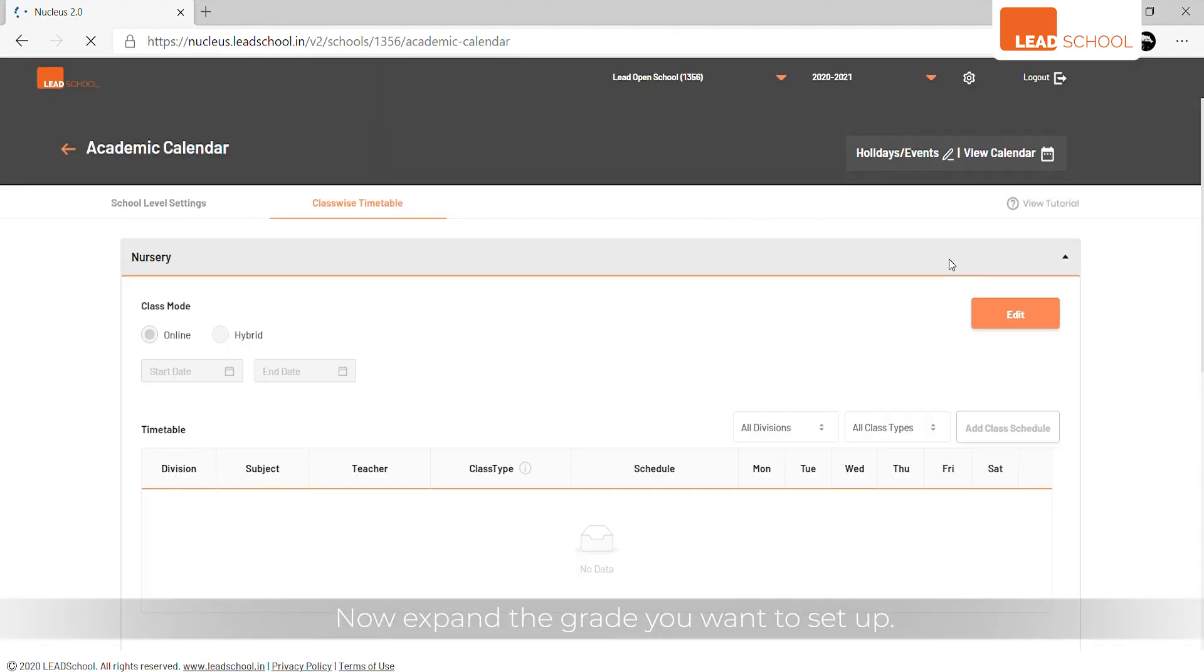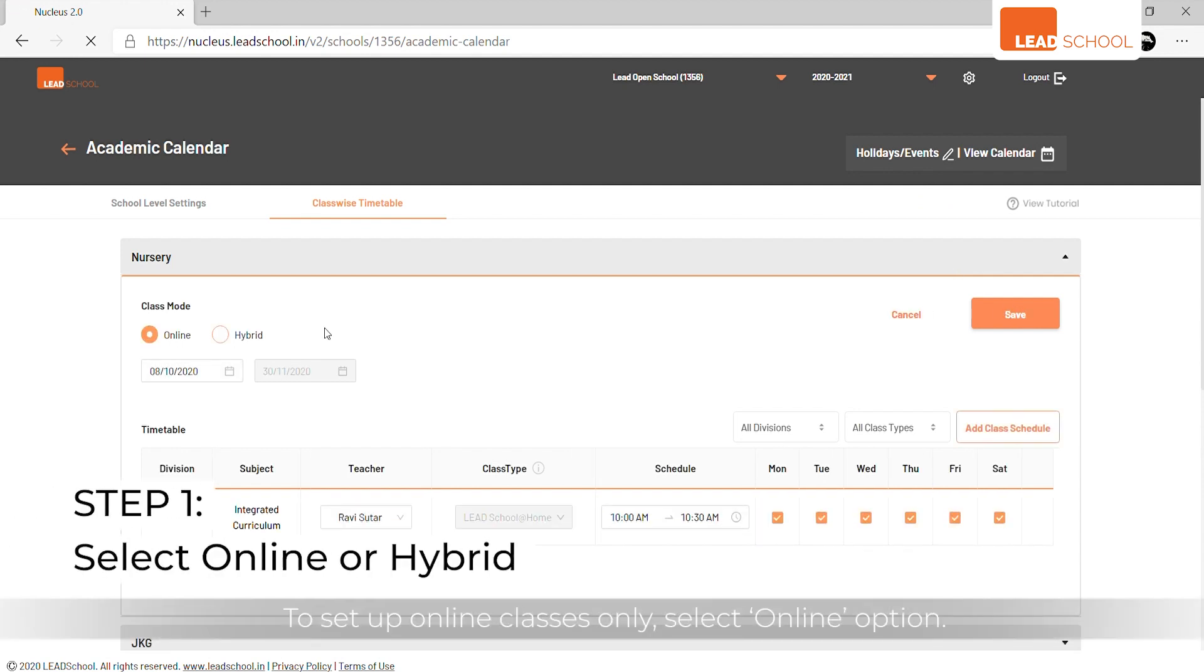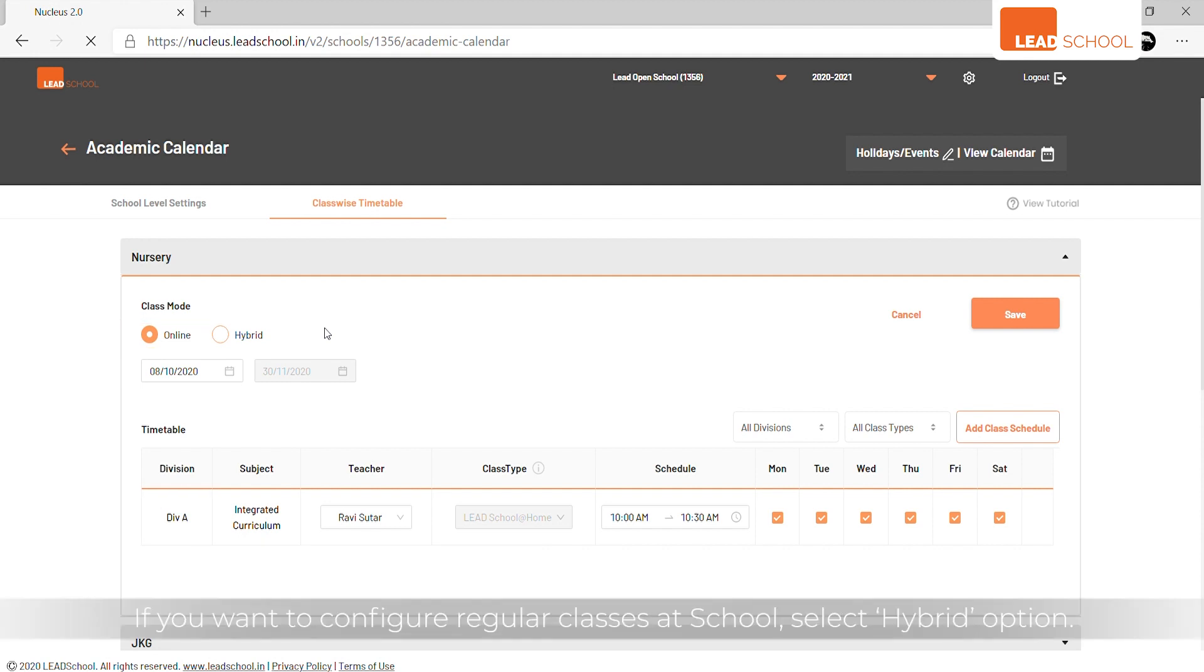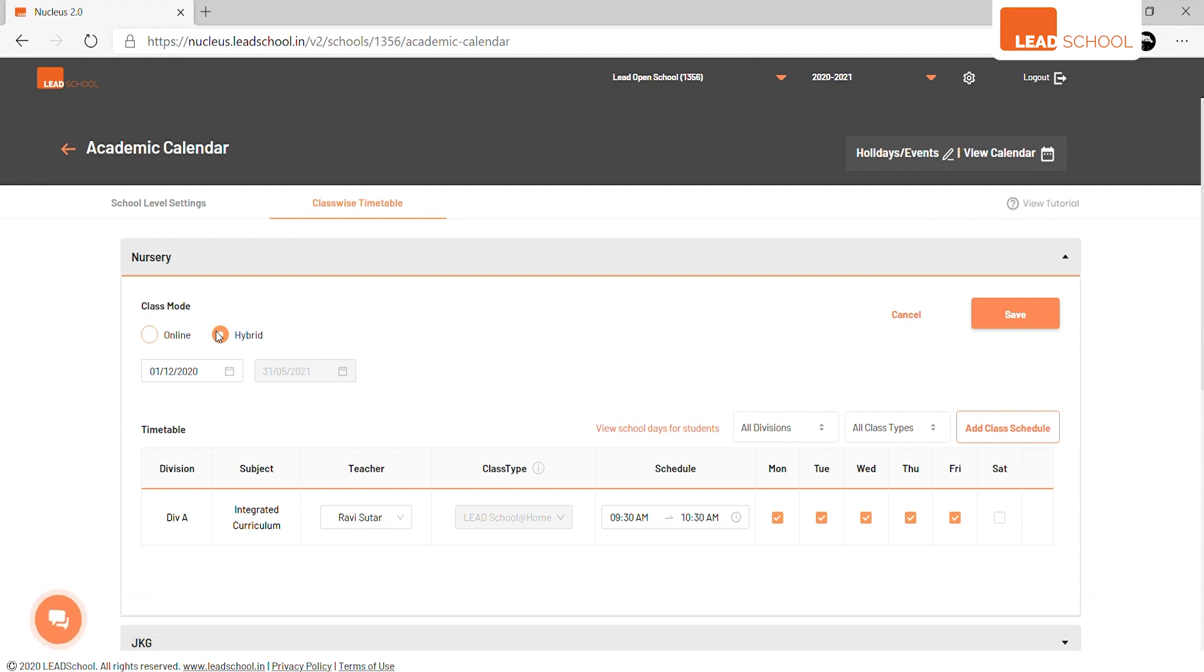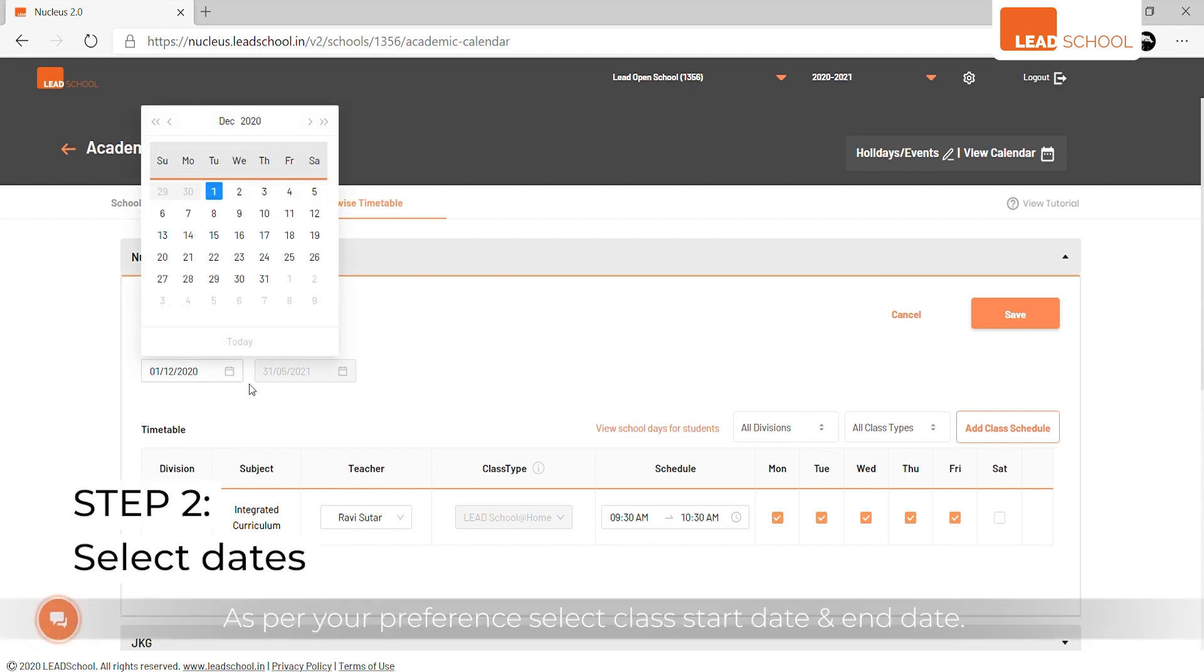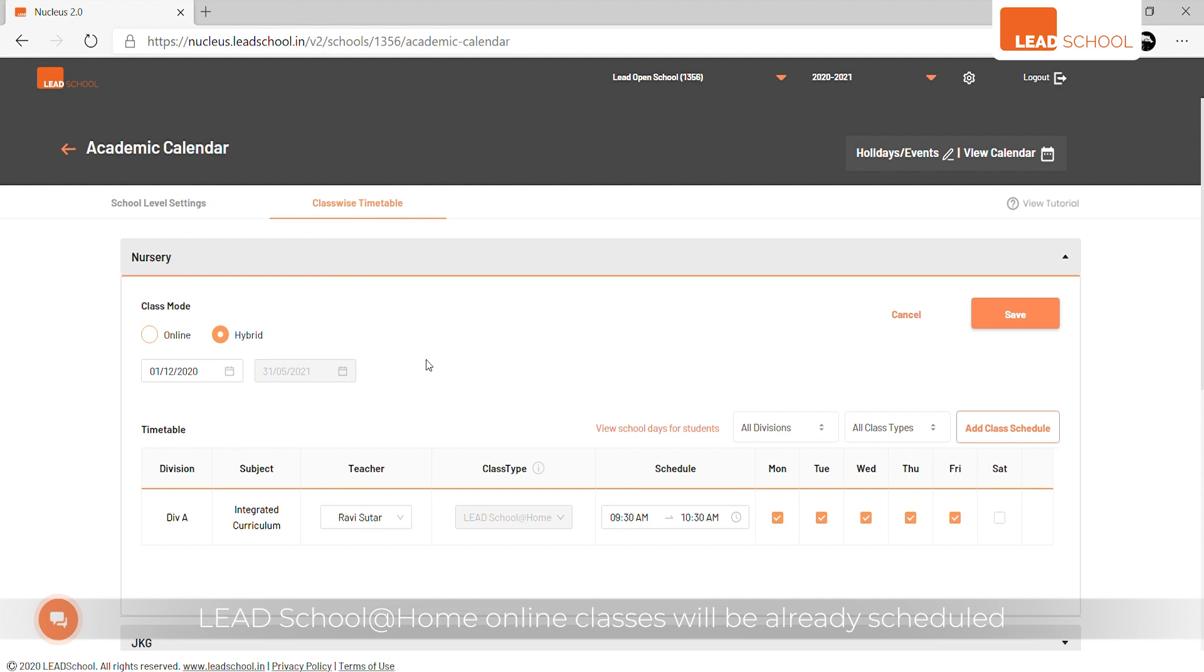Click Edit to set up online classes. Select the online option for online classes only, or select the hybrid option to configure regular classes at school. Select class start date and end date as per your preference.